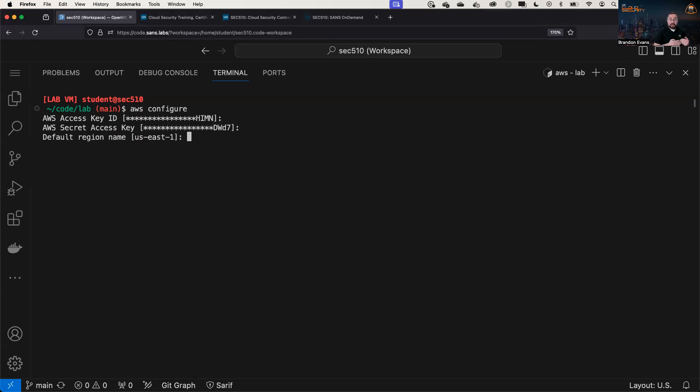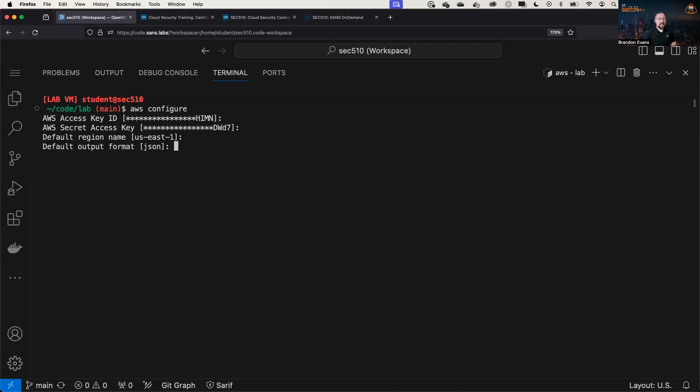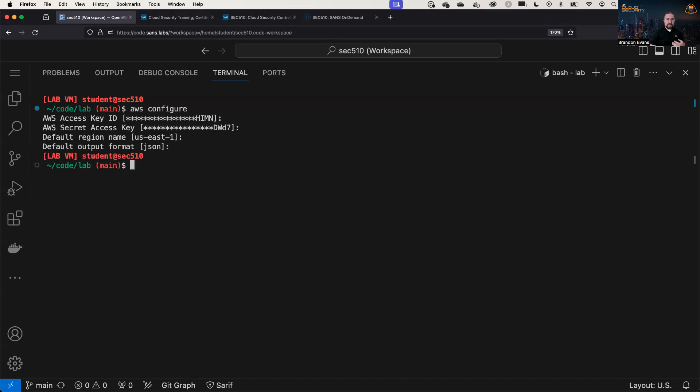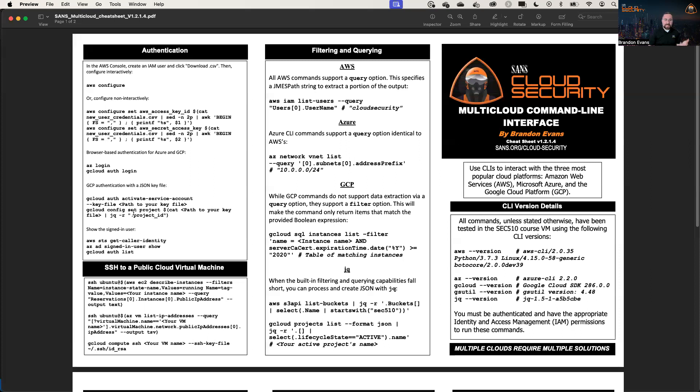And then the secret access key here, you could specify your region name, US East 1, and that's what I'm going to use in my case. And you can specify the default output format you want to use, which is in my case, JSON. And I'll explain why I love JSON so much in just a little bit. Now for Azure, the easiest way to accomplish this is interactively with az login, and you can do the same thing with Google Cloud.